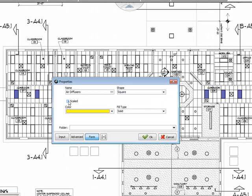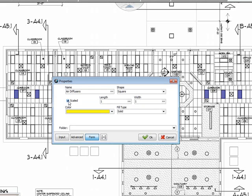For this example, I'm going to select a scaled count. I'm going to set my length and width to 2 feet by 2 feet. I have my color set.